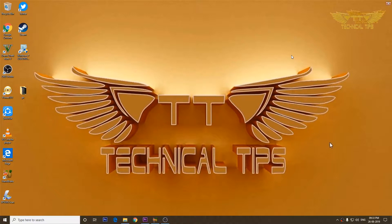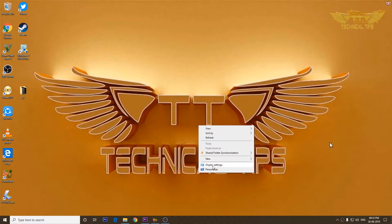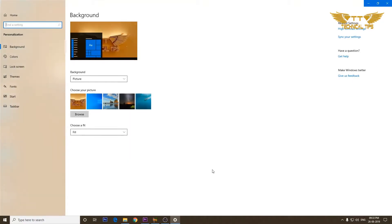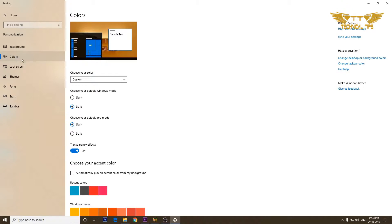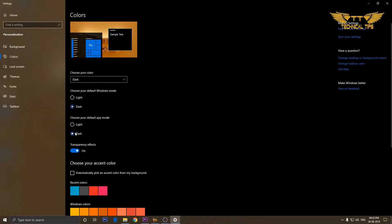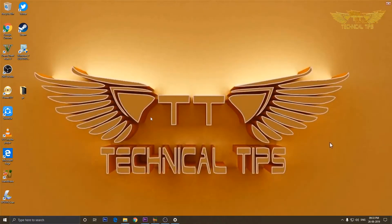To enable system dark mode, right-click anywhere on the desktop and click on Personalize. On the left-hand side click on Colors, and under Choose your default app mode click on Dark. The dark mode on our system is now enabled.